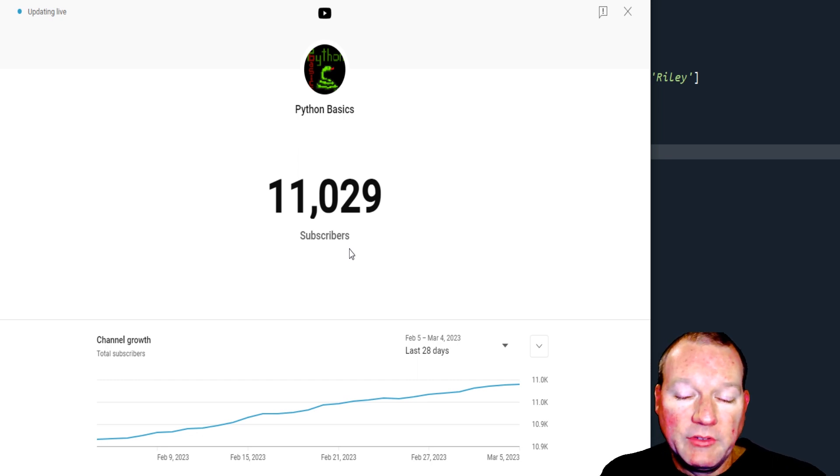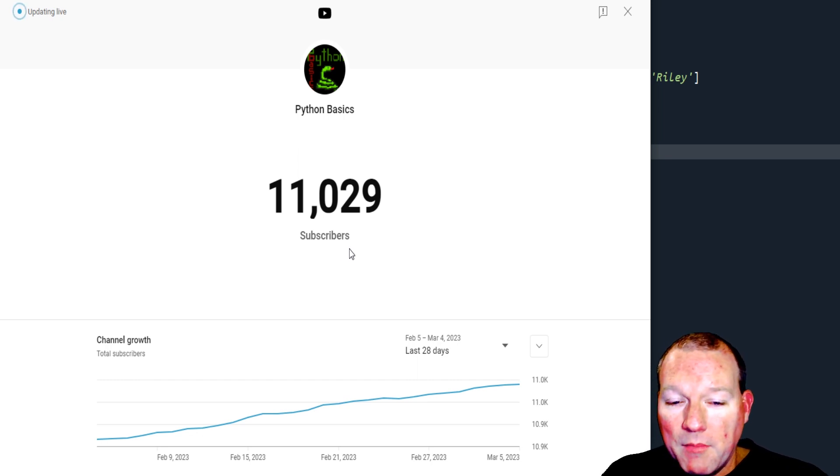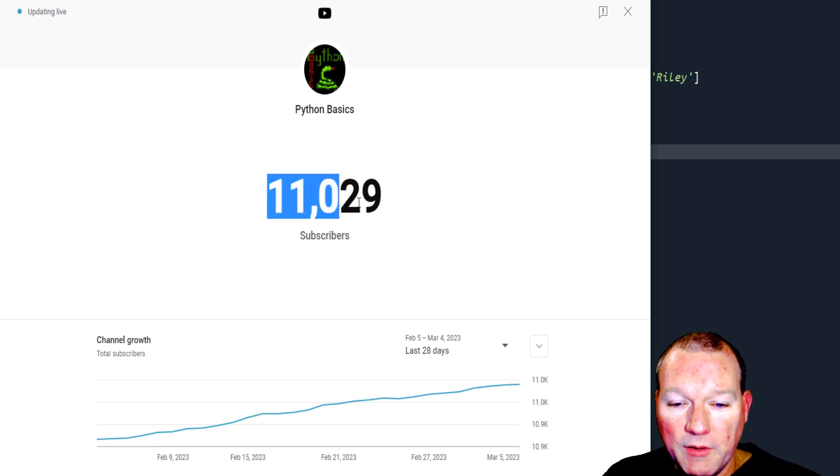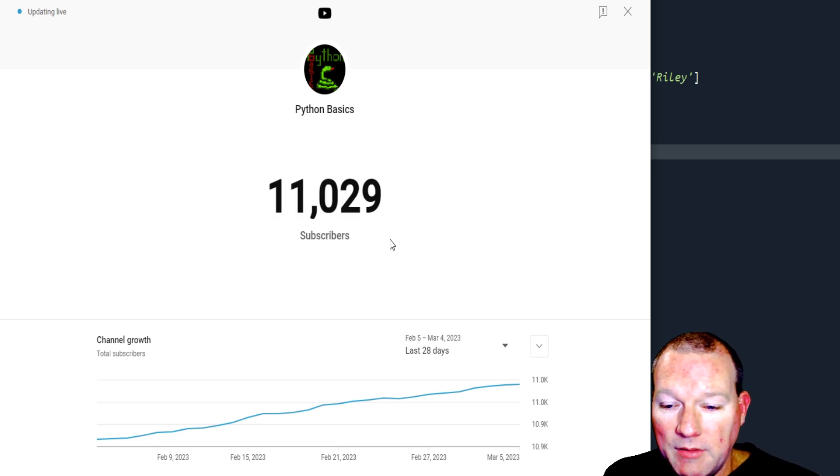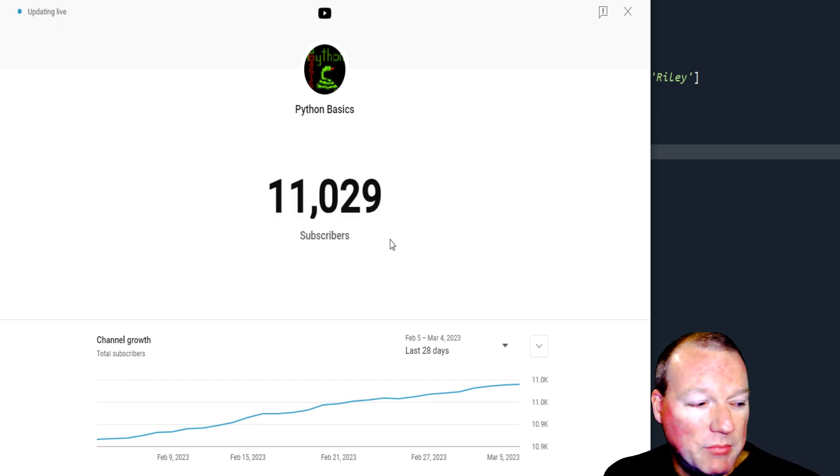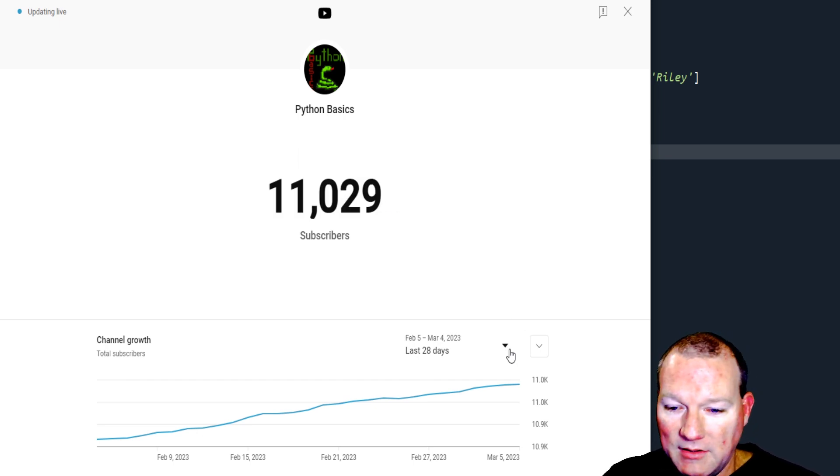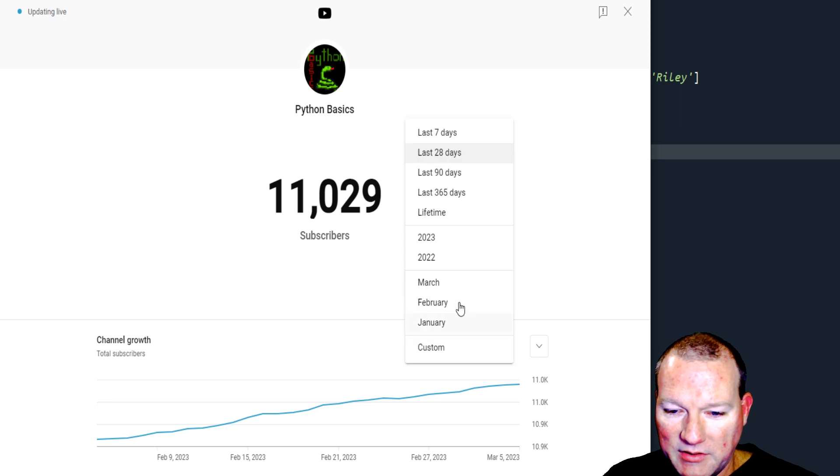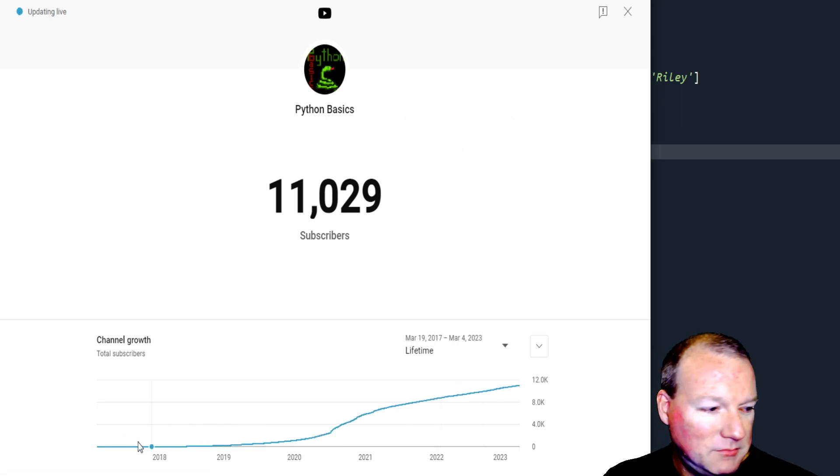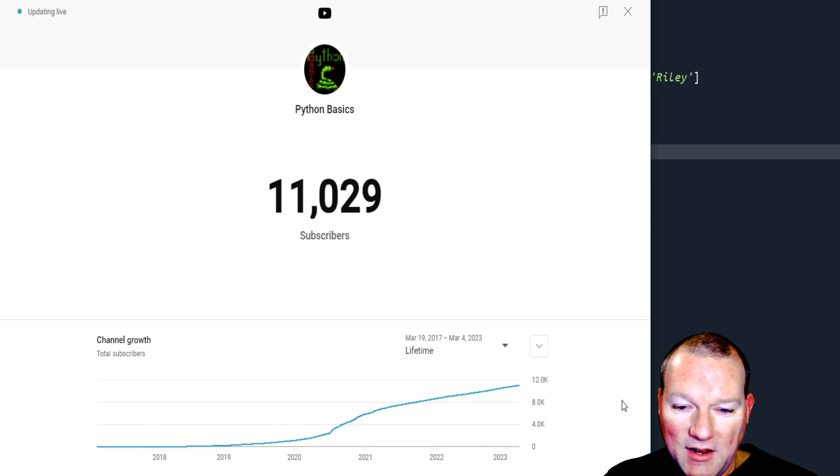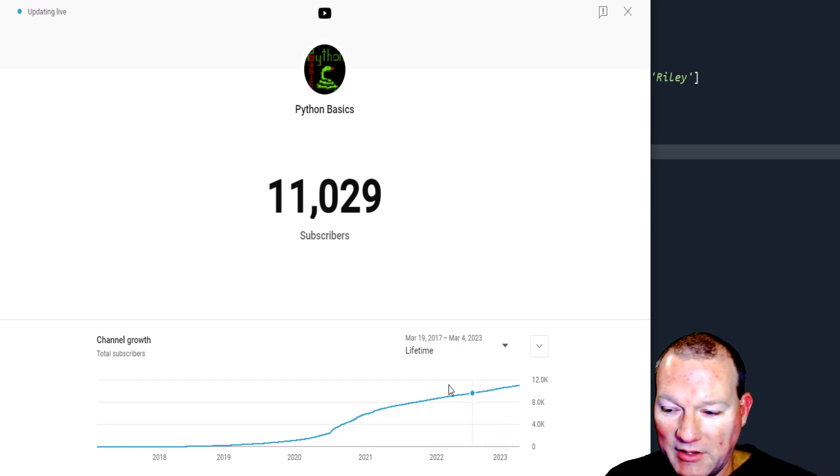Alright, back to here. Thank you everybody. I am just absolutely blown away. Let's see if we can pull this up. Here's the full lifetime of this, which is...